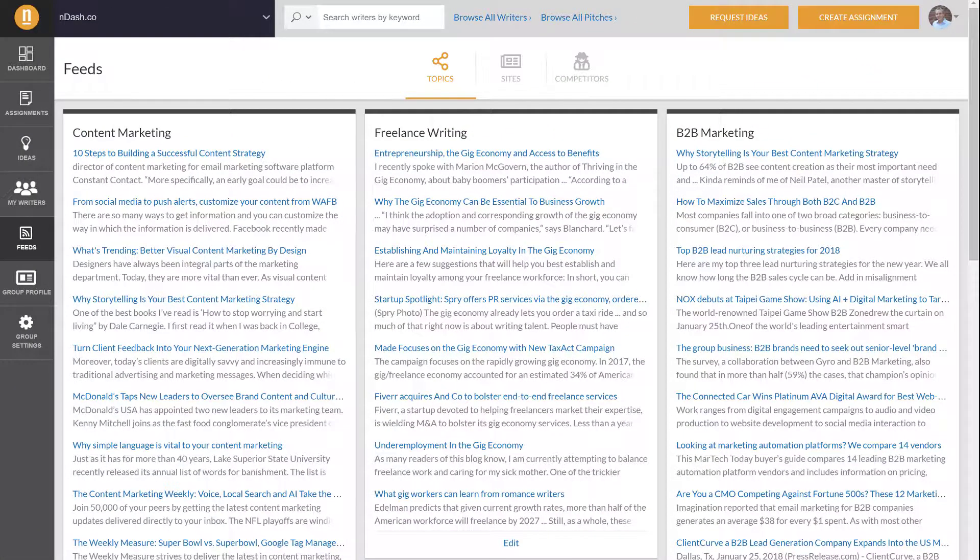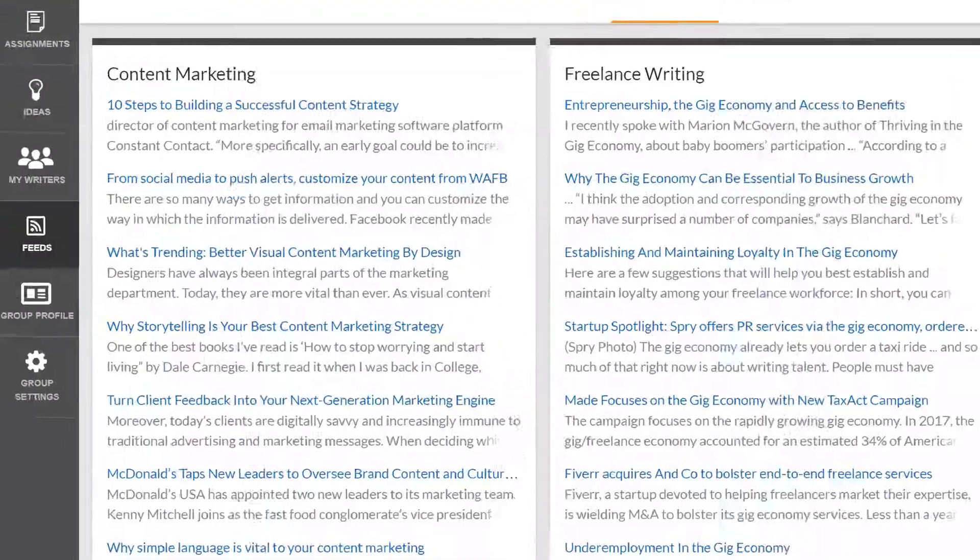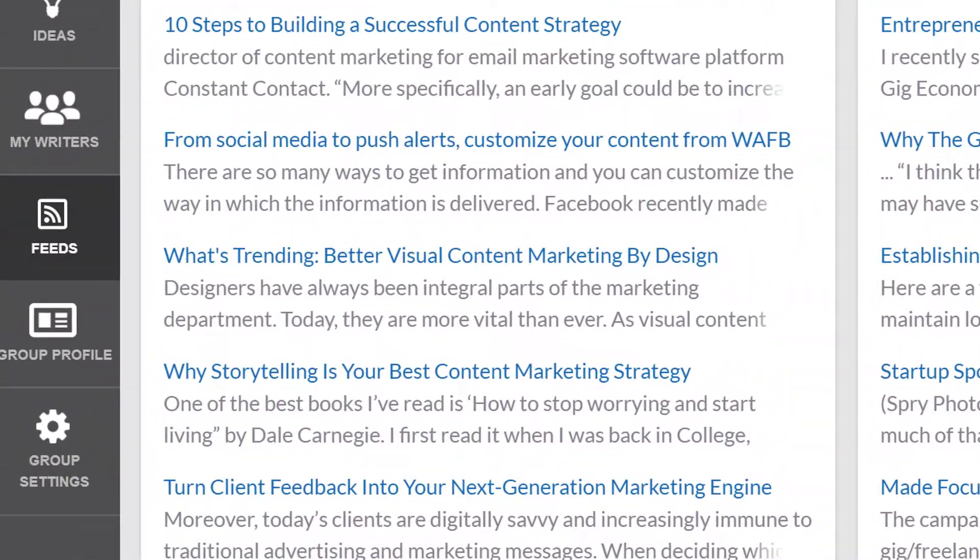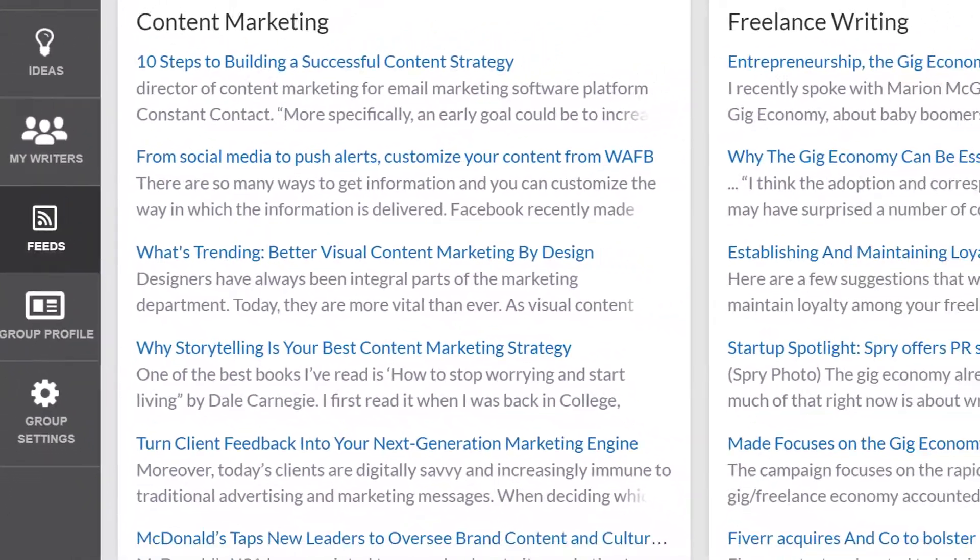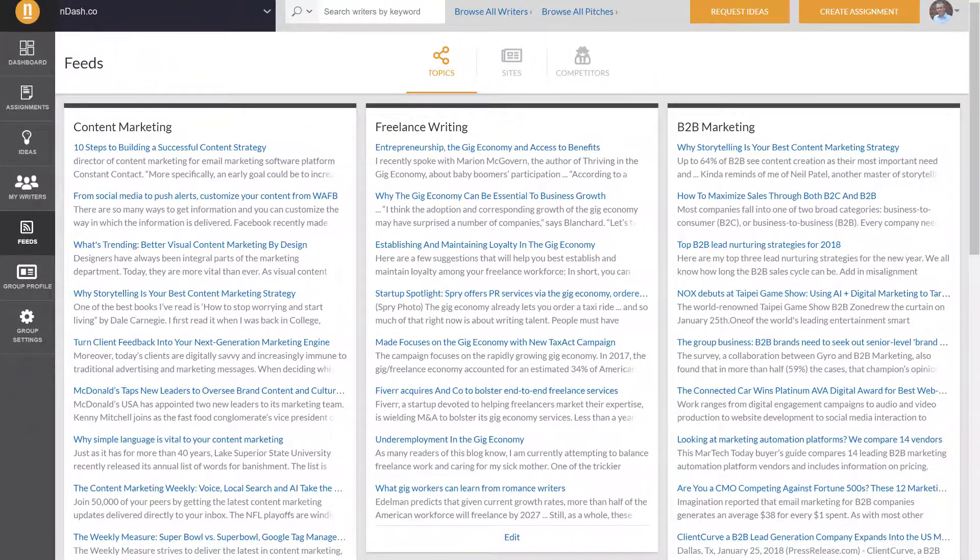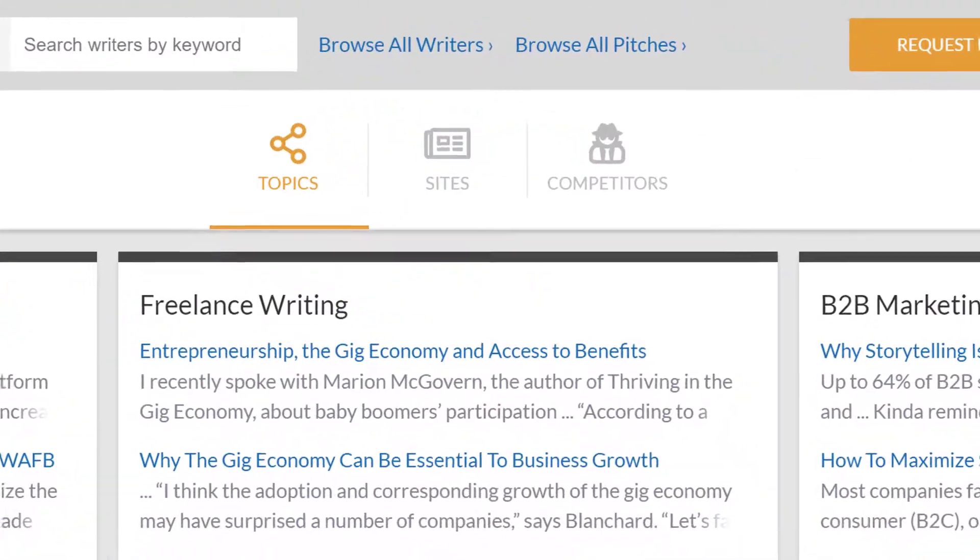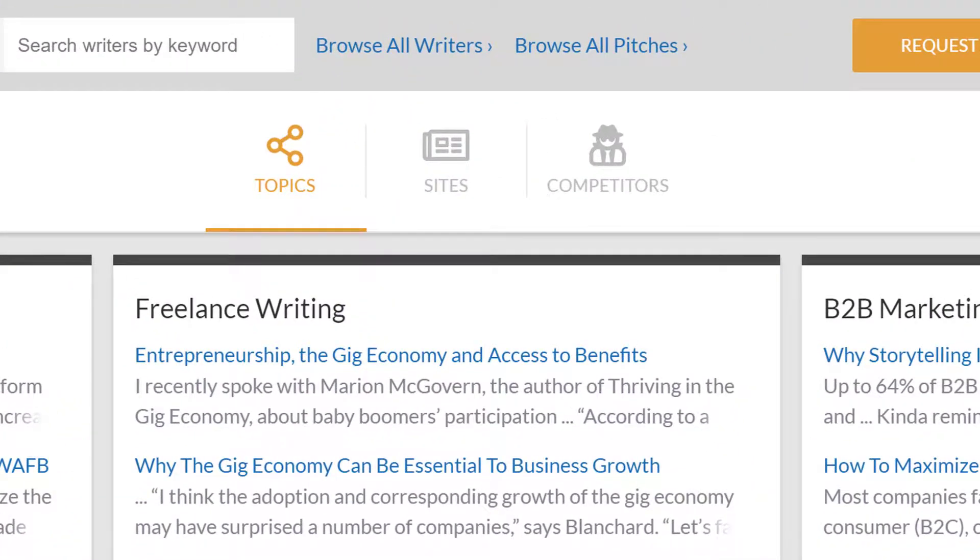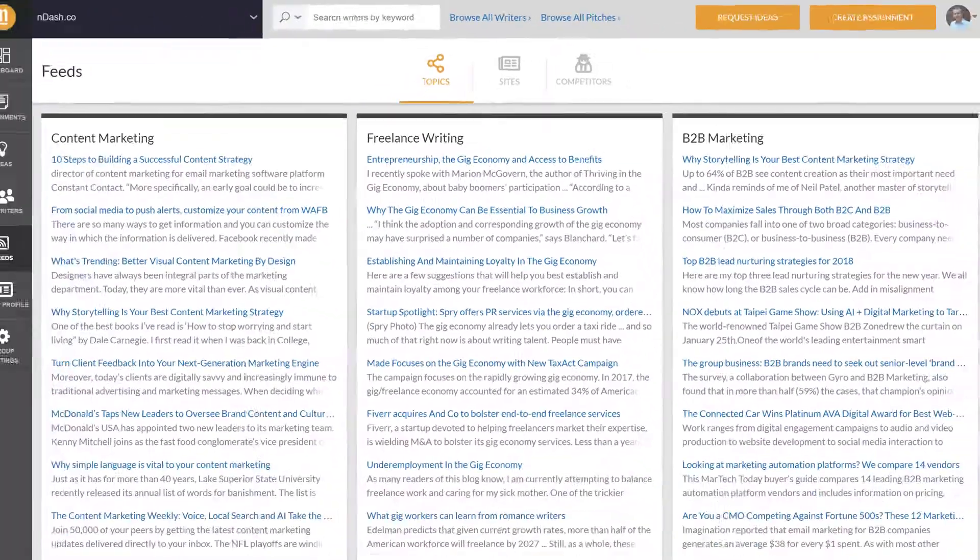You can find the feed section on the left-hand side of the navigation menu, and you'll see that it's divided into three categories: topics, sites, and competitors.